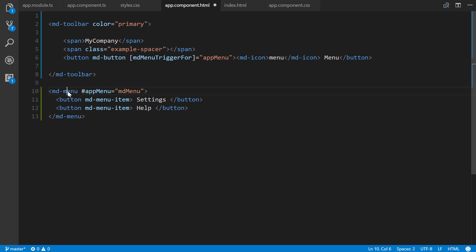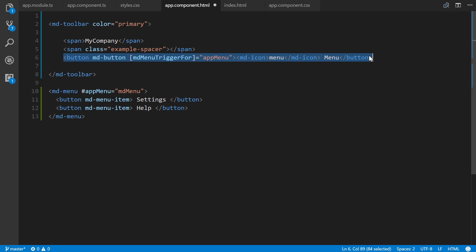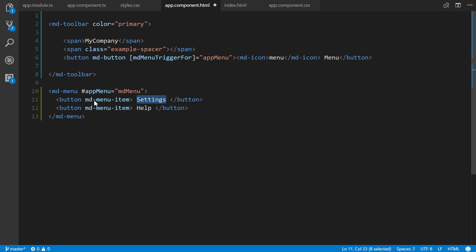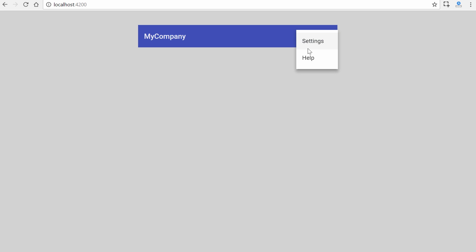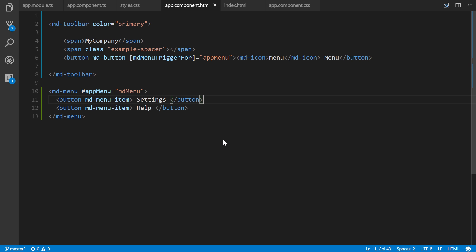Let's save that and click it. There we go! We can use click event binding or whatever to make certain things happen here and control it from our component class.